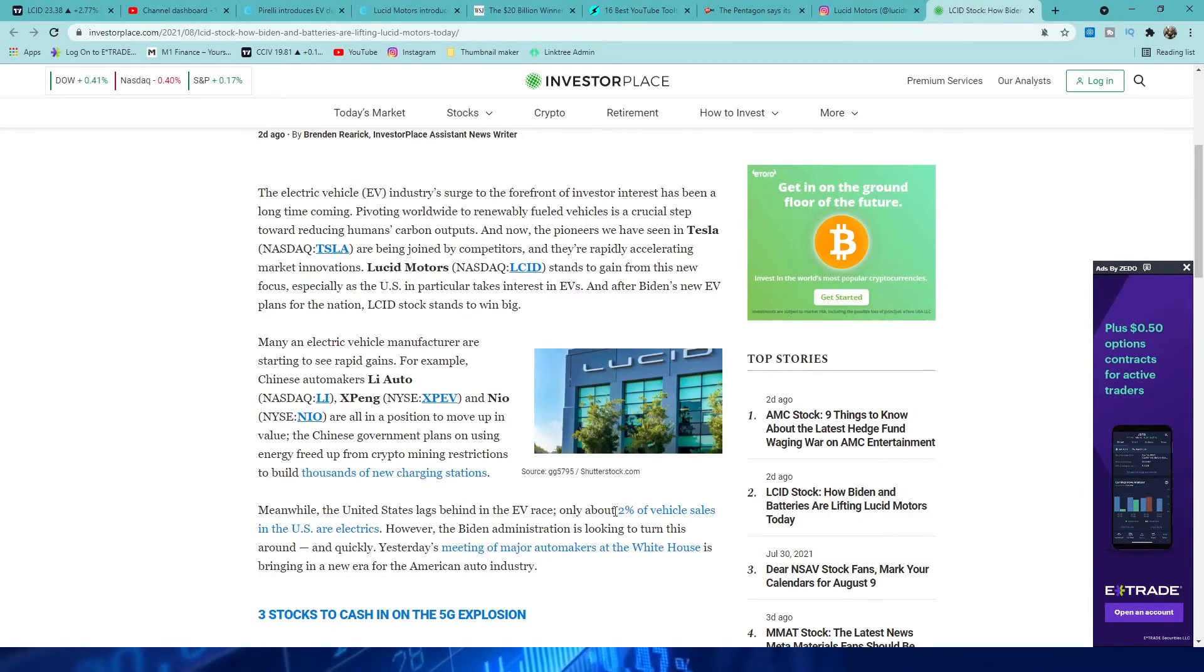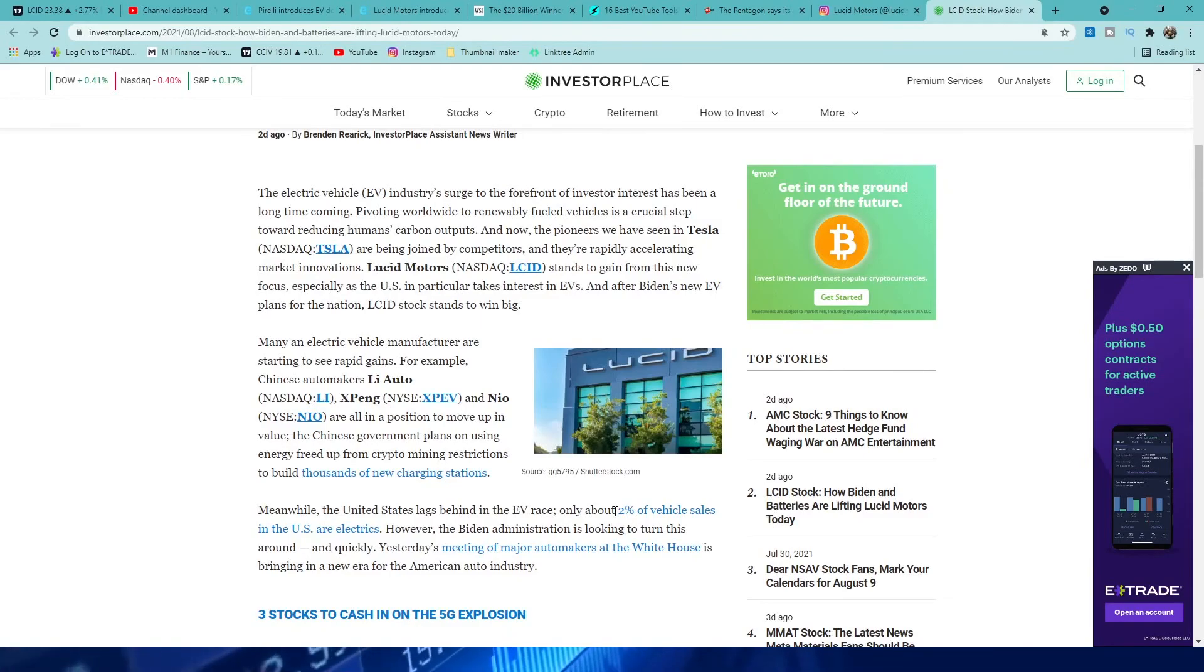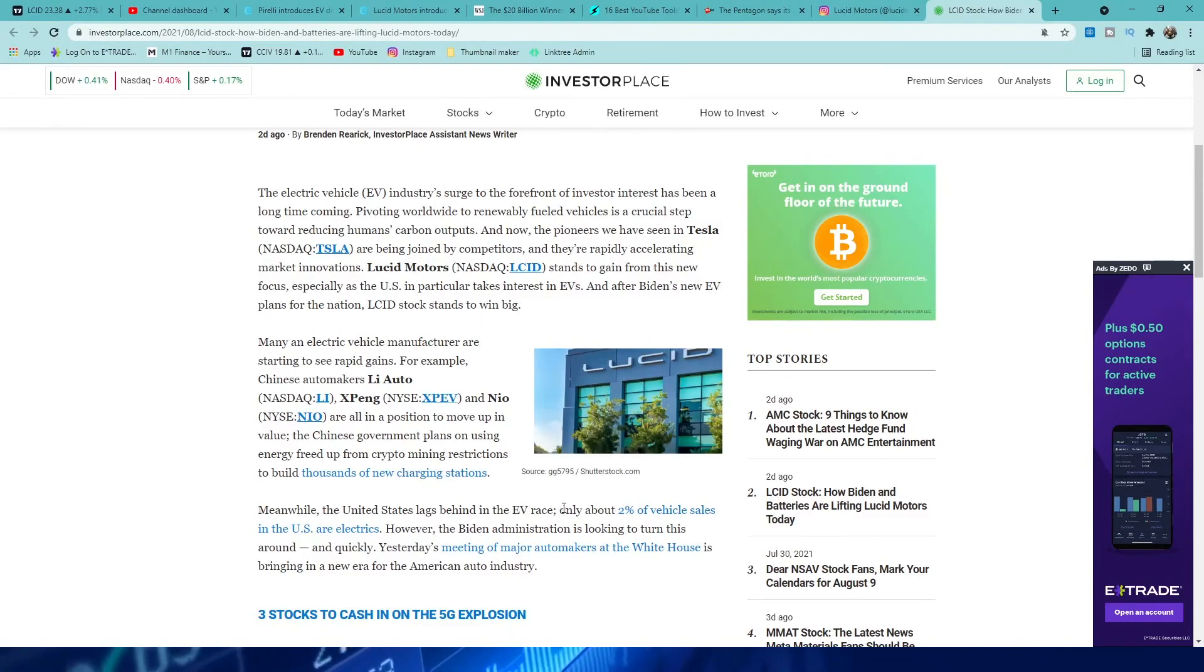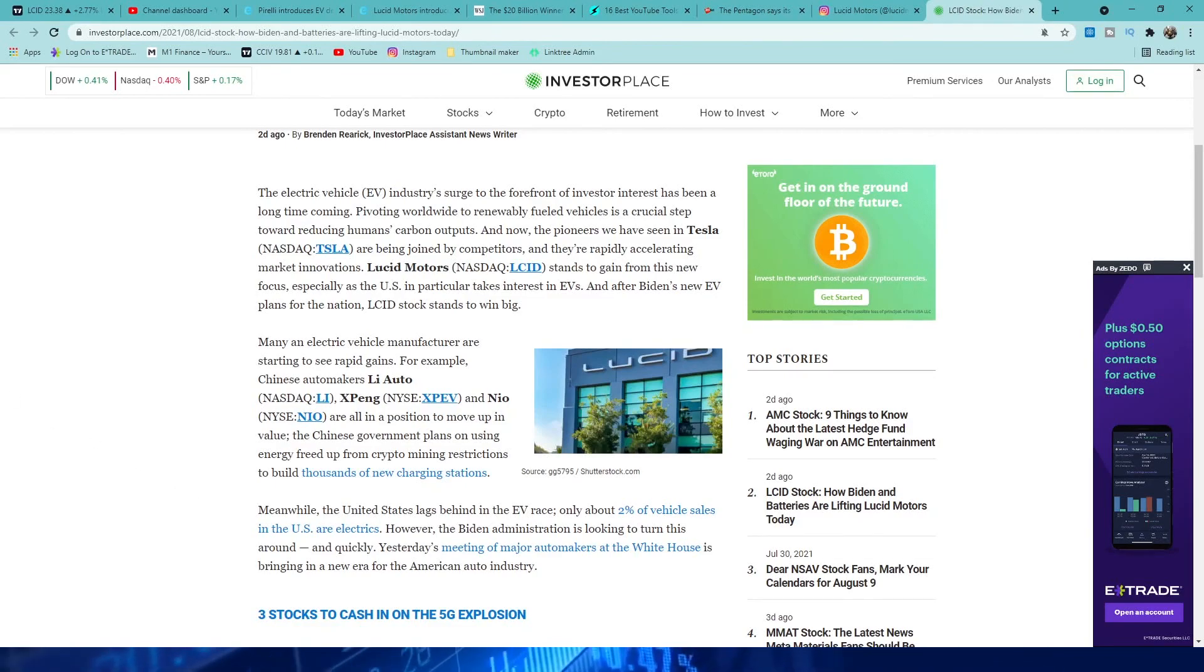But yeah, that's pretty much it for this video guys. I just wanted to quickly go over Lucid, the price action, news, and this article about only two percent of vehicle sales in the US are electrics. But yes, so I'll see you guys in the next video. Peace out.